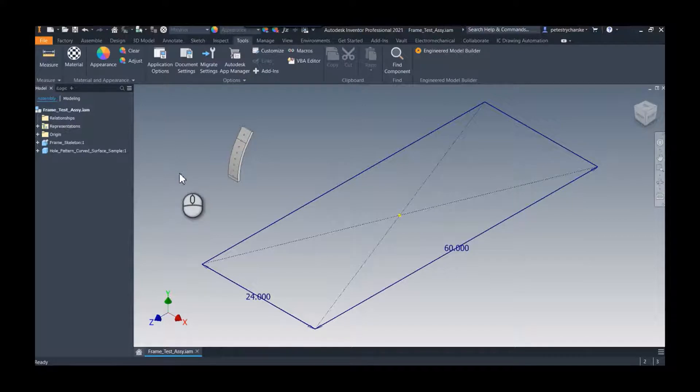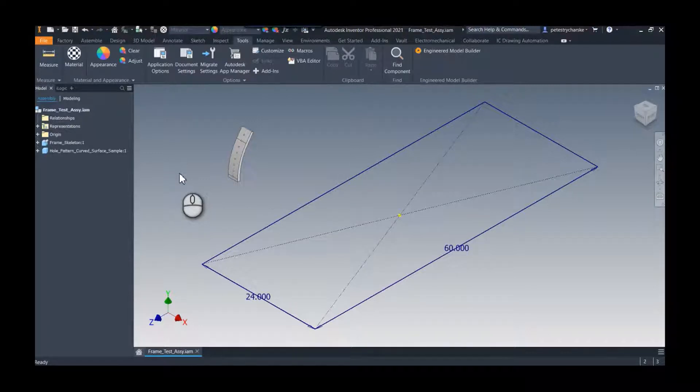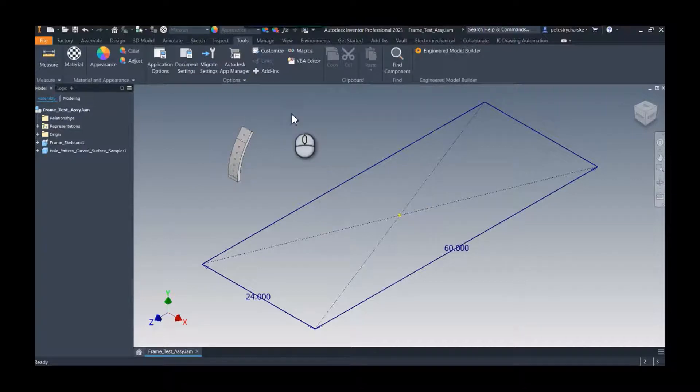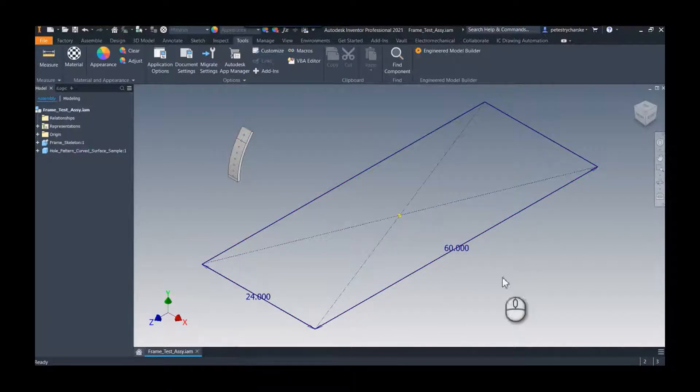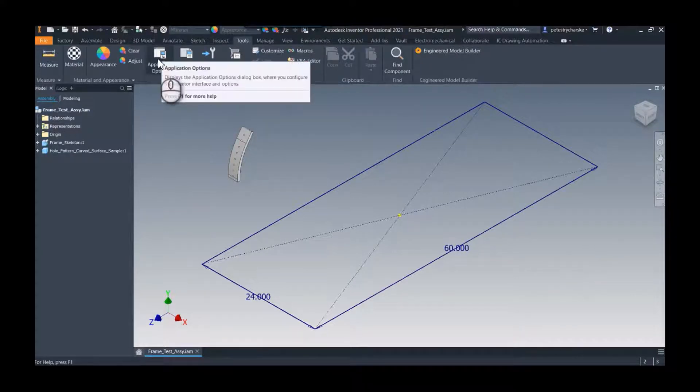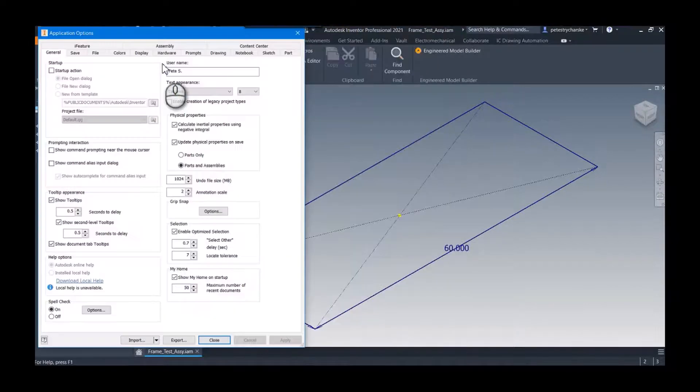So we're going to show a way using iLogic to make that utilize the final file name whatever you assigned to it. So first things first, I've got an assembly here, I've already knocked out the skeletal model, we're all set to go and I'm going to take a look at the application options from the tools tab.